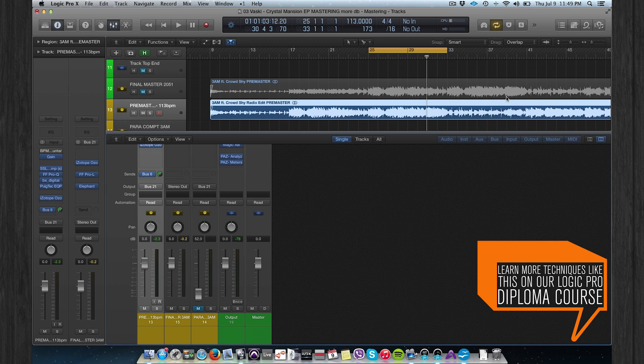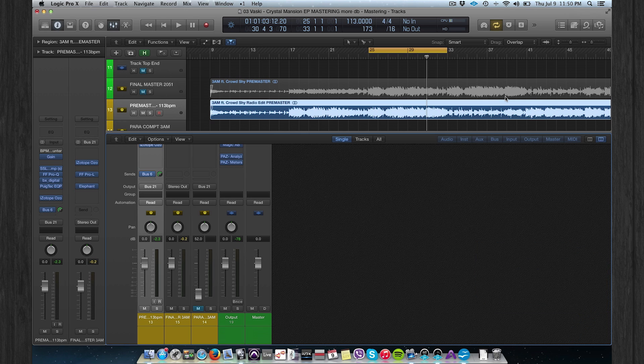An excellent mastering can only be done with a great mix. For this one, I'm going back to the artist named Vasky — this is his recent release called '3am'. Let's listen to the final master.